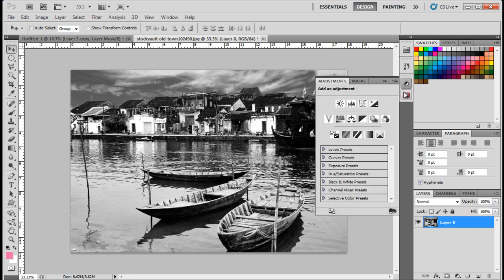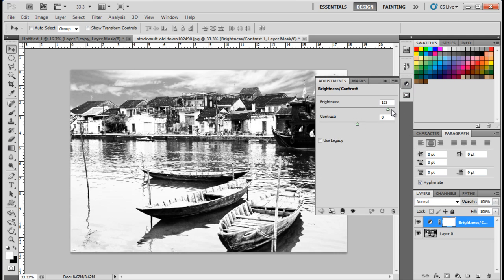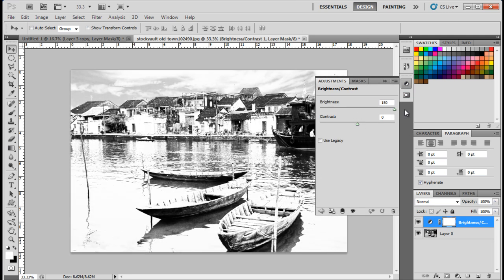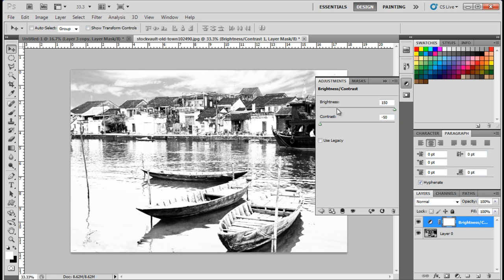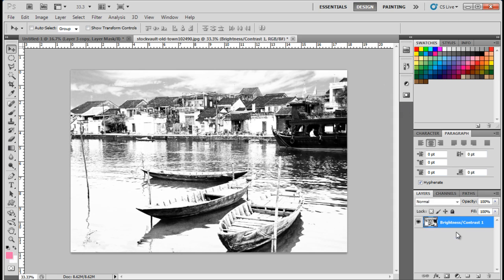Now select the Brightness Contrast option from the Layers panel, and adjust the bars to increase the brightness levels of the image. I have used the Maximum Level for Brightness, and the Minimum Level for Contrast. Once done, select both the layers and press Ctrl-E to merge them.